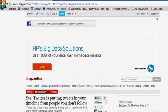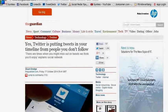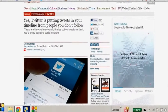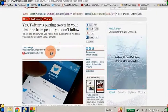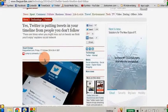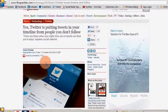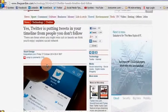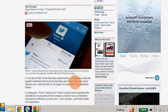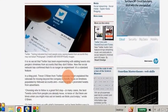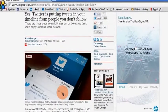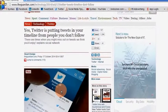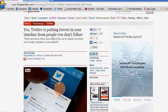Let's just say this is Guardian Online — it's quite interesting, this is something I've just seen today. It's about Twitter putting tweets into your timeline from people you don't know. I've read the article and I think the people following me might also be interested in it.